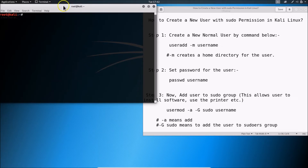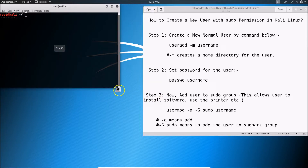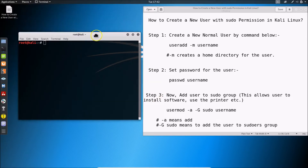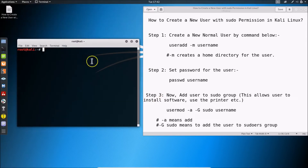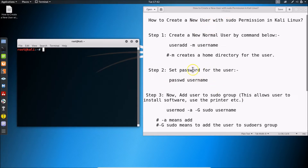Here we have the terminal opened and you can see I'm logged in as root. Step one is to create a new normal user using the command below.